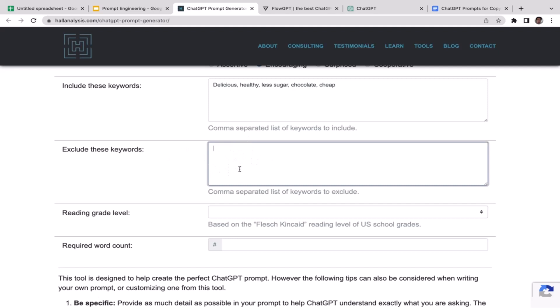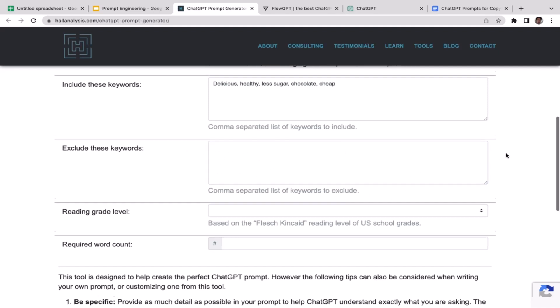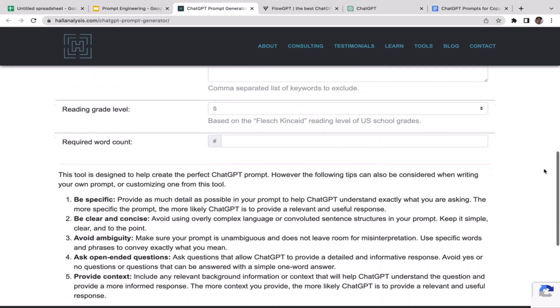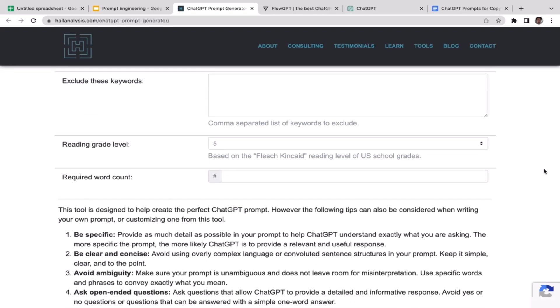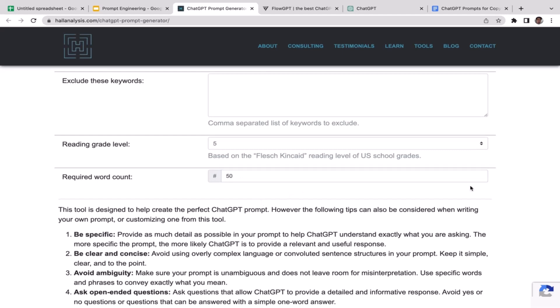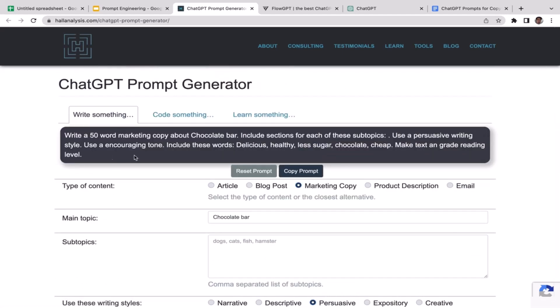For excluded keywords, if there are some you want excluded then add them here, but I'm going to leave this blank. For reading grade level, I don't want ChatGPT to use very complex vocabulary — I want my ad copy to reach as many audiences as possible, so I'll stick with grade three or maybe grade five. For word count, ad copy shouldn't be very long because people are lazy to read the whole thing, so I'll go with maybe 50 words.